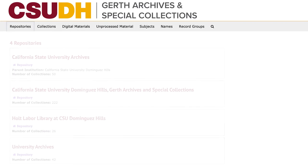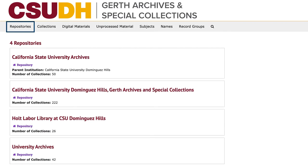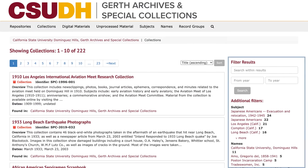Not sure where to start? You can also choose one of four major collecting areas or repositories in the archives: the California State University Archives, Special Collections, the Holt Labor Library, and the University Archives. On this page, you can limit your results by additional keywords, date, repository, subject, or name using the filters on the right.